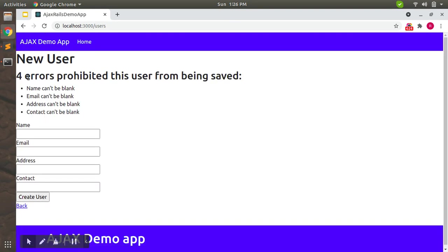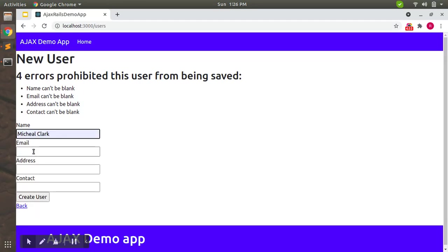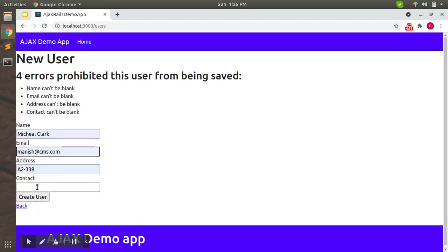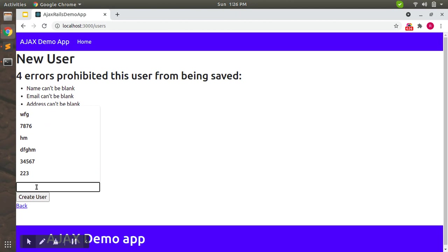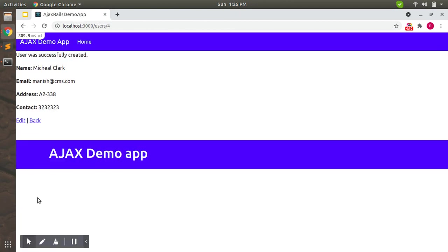Let's try with this presence: true validation first. Open a new user form and submit that. You can see here that Rails is checking for existence of all the values: name, email, address, and contact. Now let's save the email.